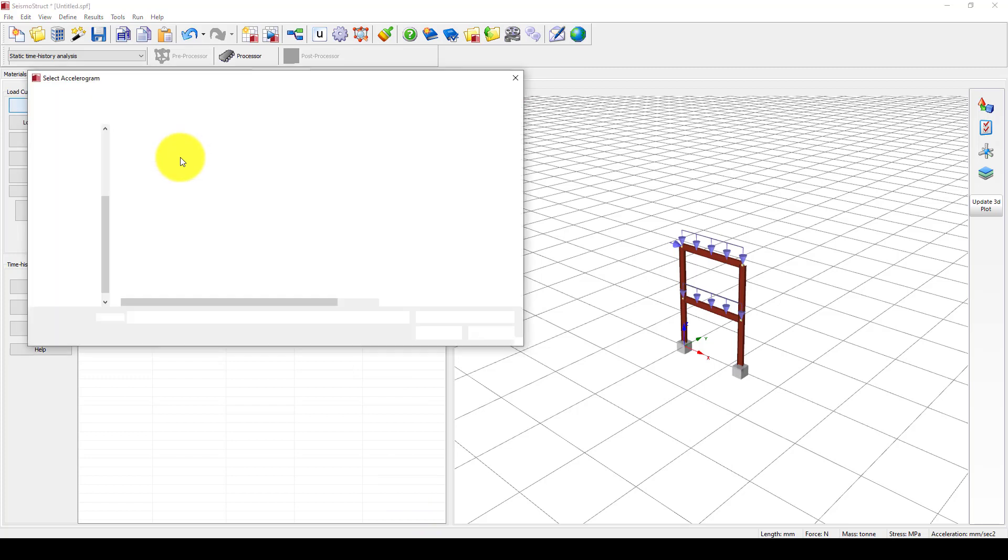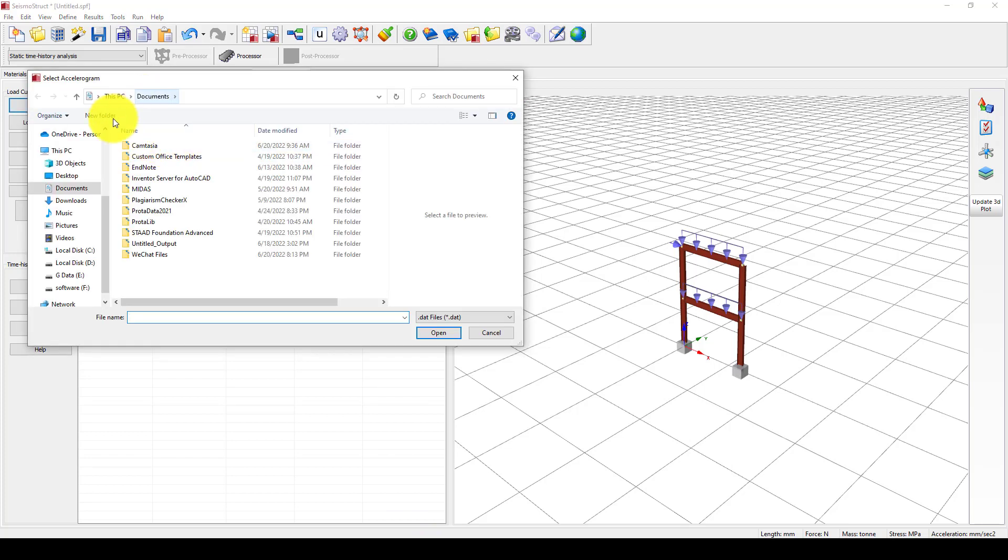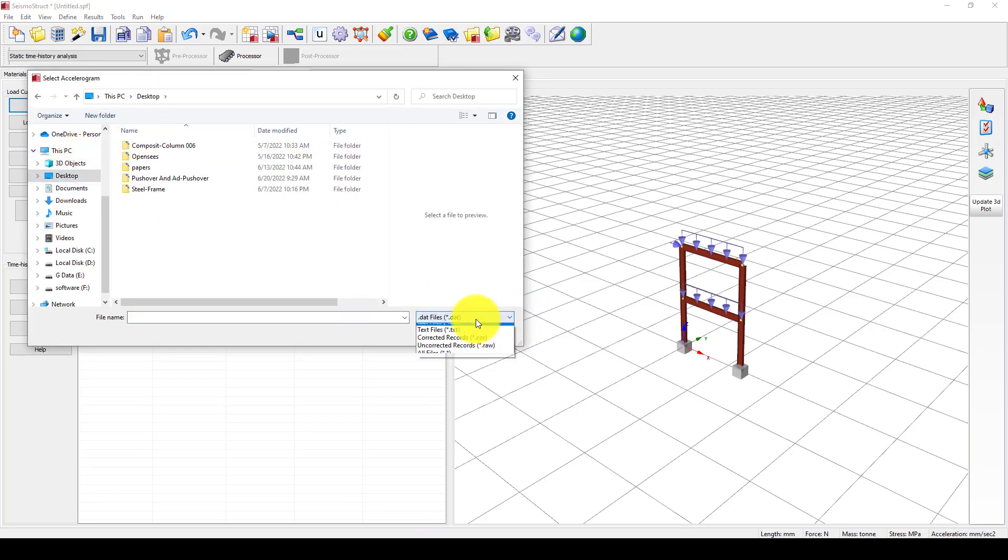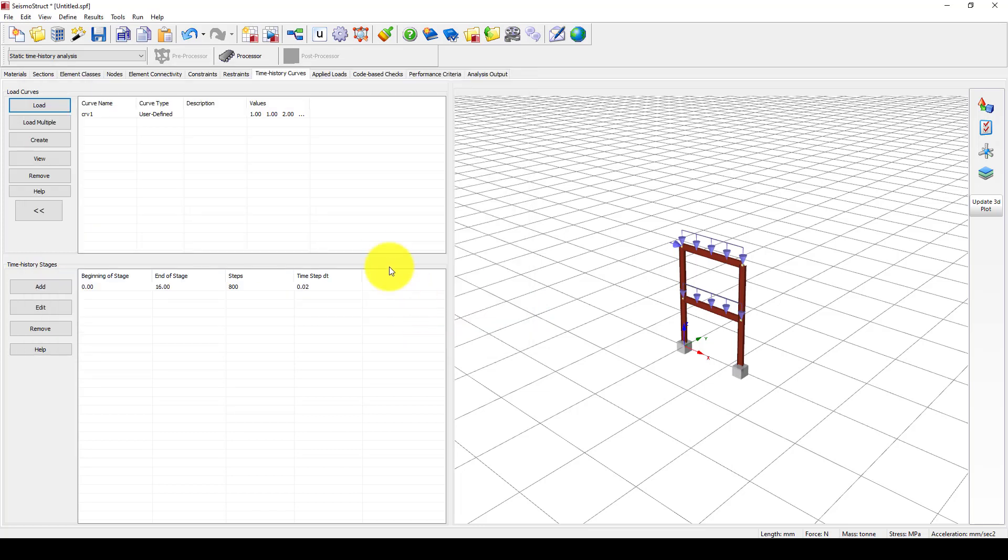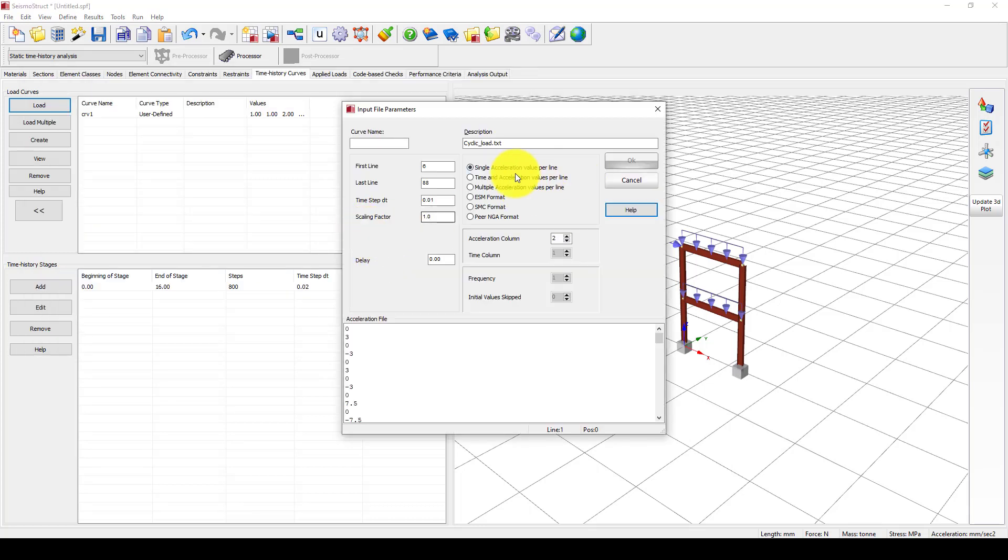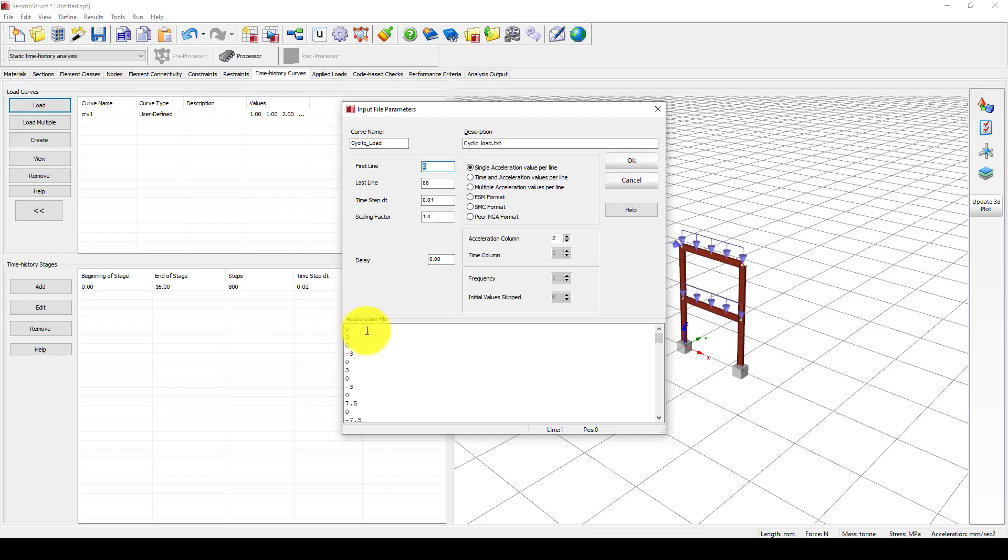This is the cyclic loading I've given a name. The first line is here at zero, which is one, and the last one is 88.